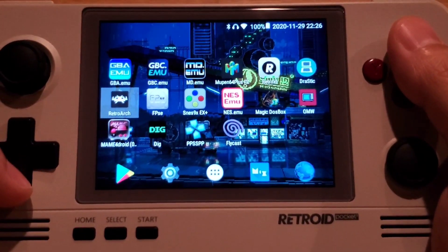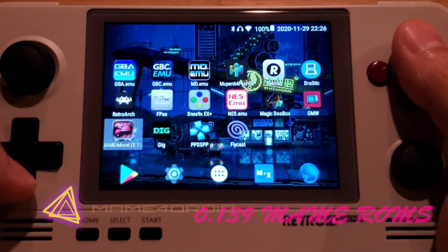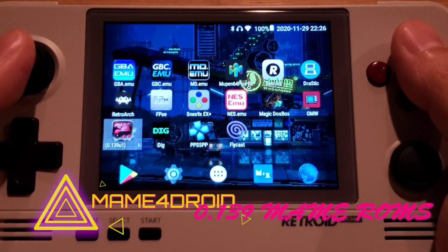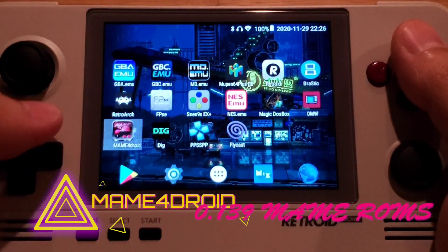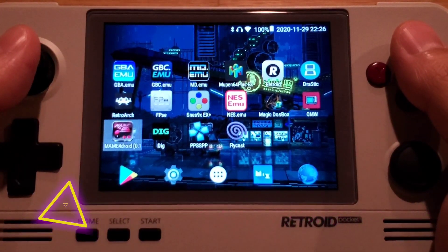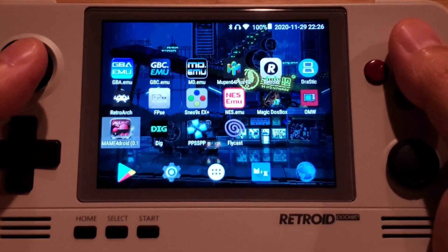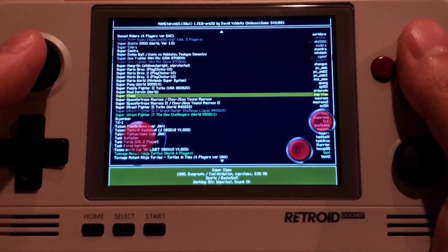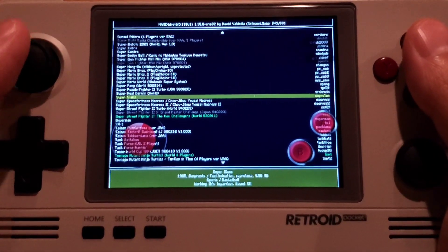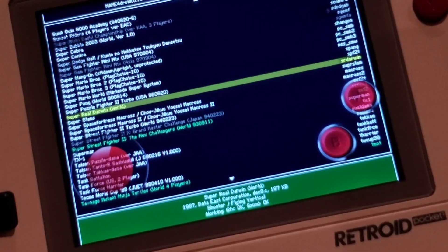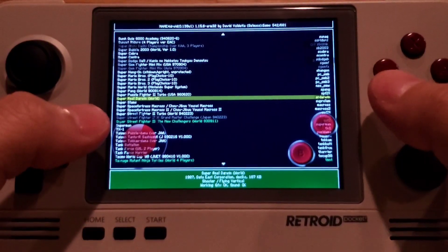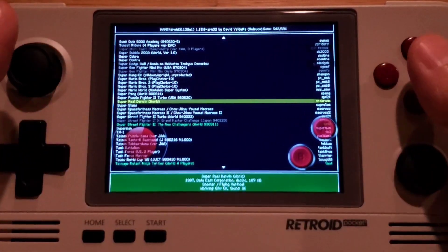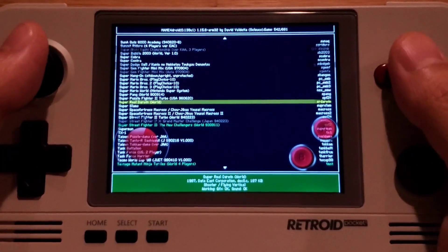I am using MAME4Droid 0.139U1, which accepts 0.139 MAME ROM sets. What you're seeing right now is the main screen of MAME4Droid — this is where you select the games. The first thing we want to do is get rid of the touch controllers because we'll be using the gamepad.